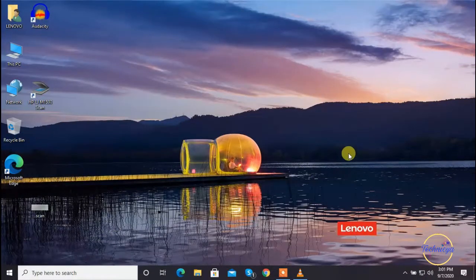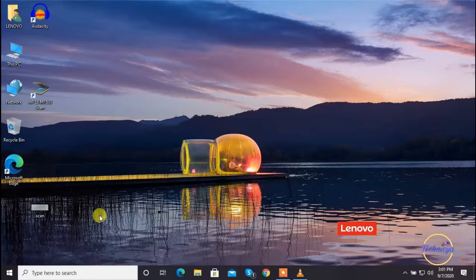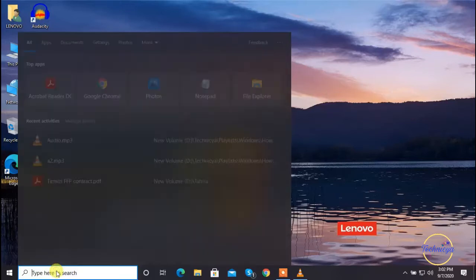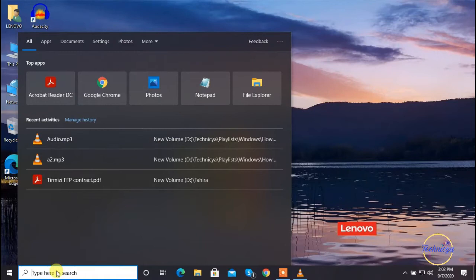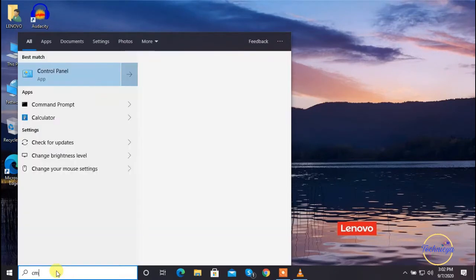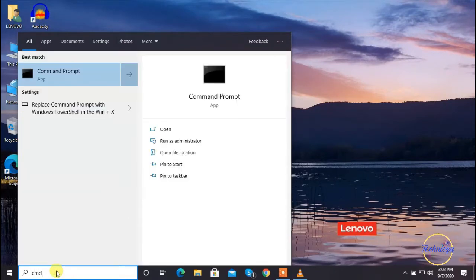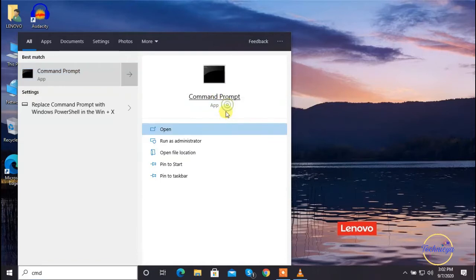First, you will need to launch the command prompt with administrative privileges. For doing that, type cmd in the search section of your taskbar, right-click on the search result, and click on the run as administrator option.